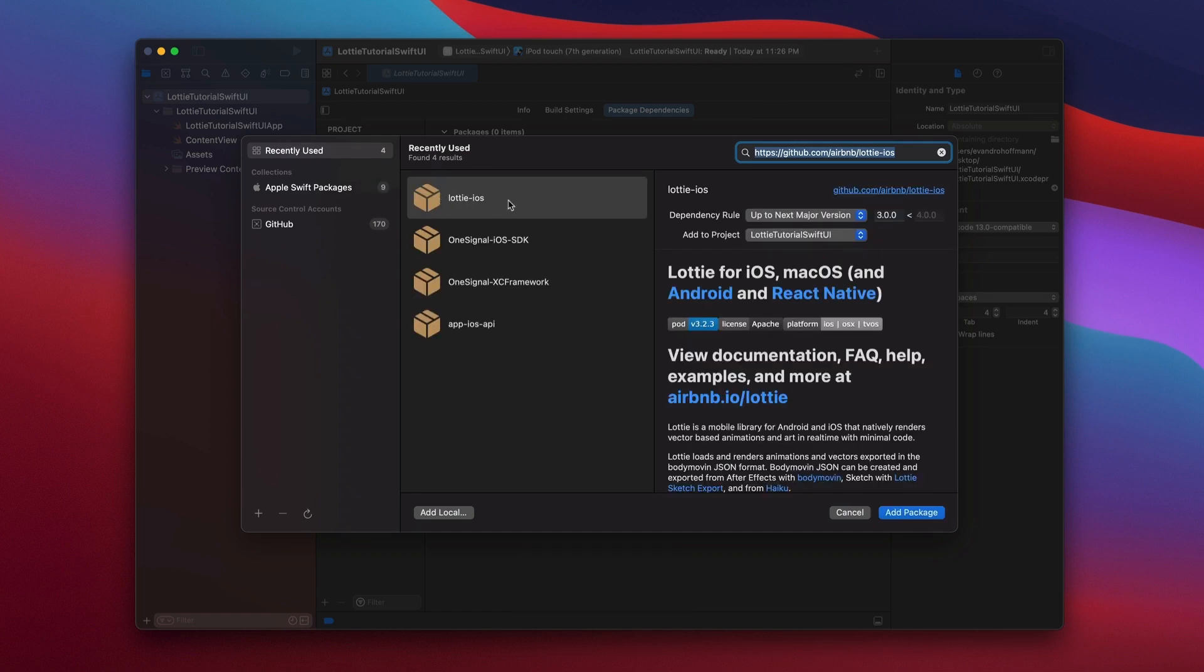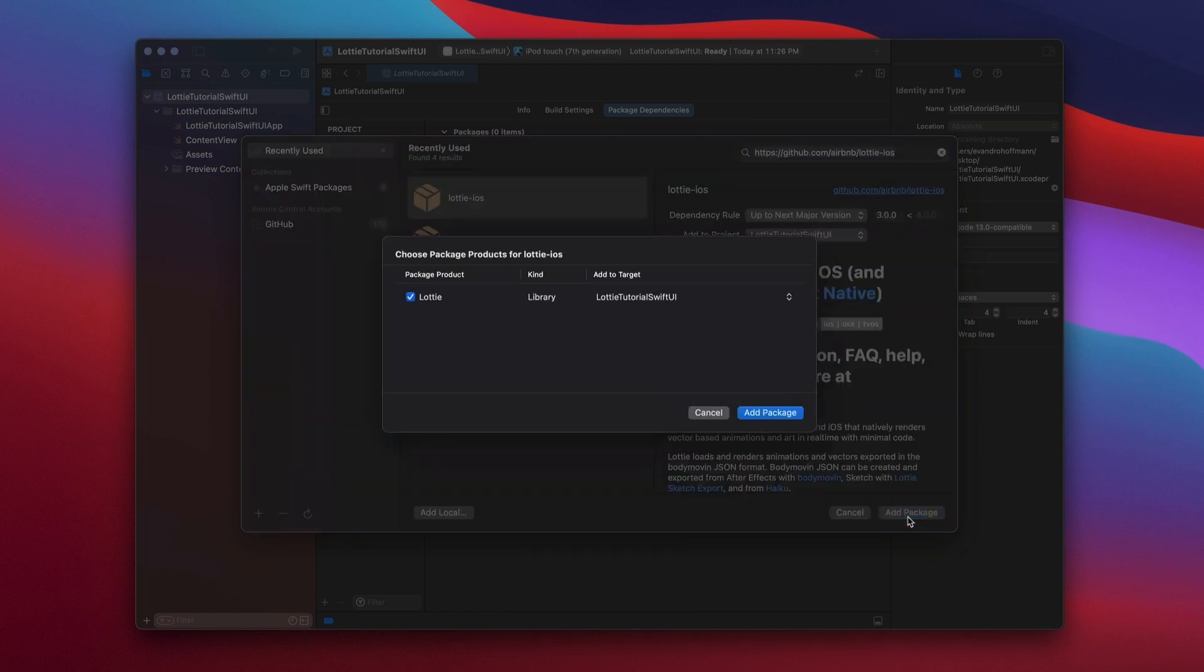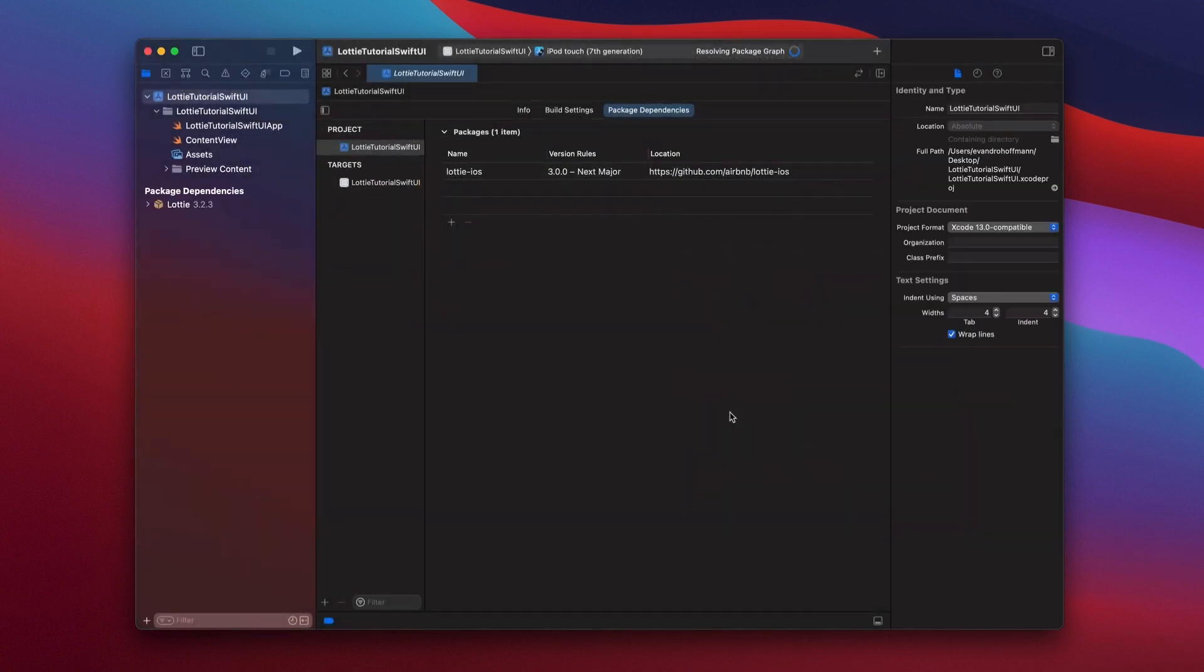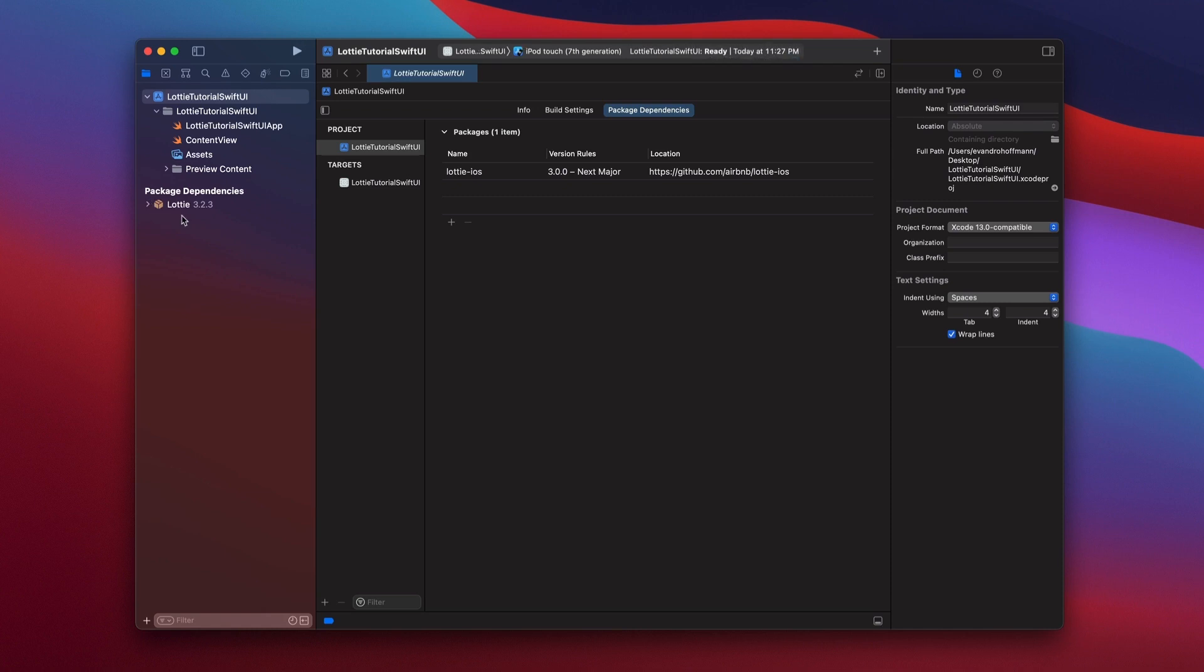And you're going to see Lottie iOS in the middle. Then add package. Make sure that your target is selected. Add package. And then boom, you have the Lottie library already connected.